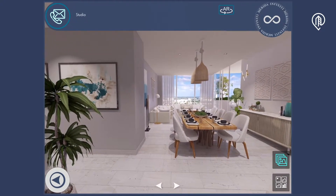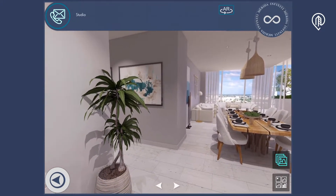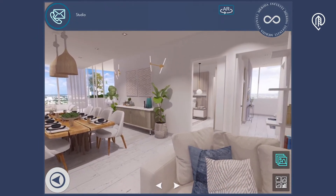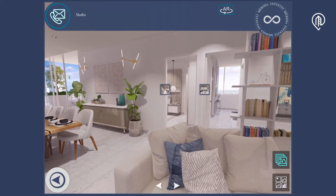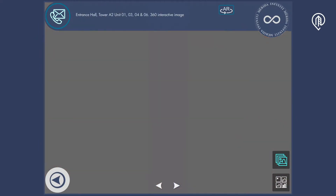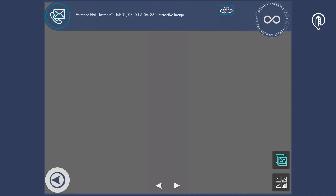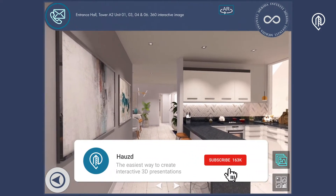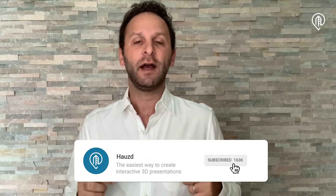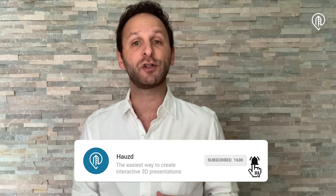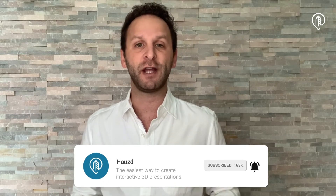The project has spectacular amenities: infinity club, lakeside, sky deck, garden, and beach club. It's an amazing project, so take a look and see it yourself. I hope you enjoyed this video — make sure to subscribe to our channel. See you next week!